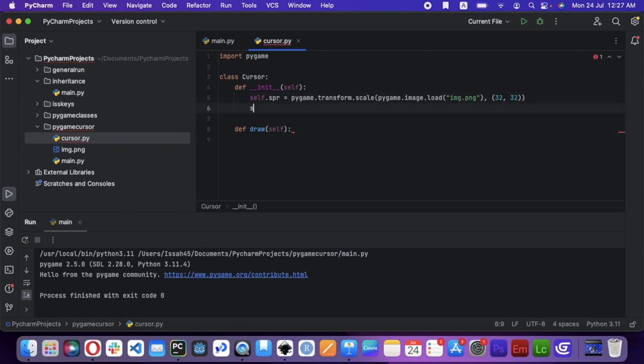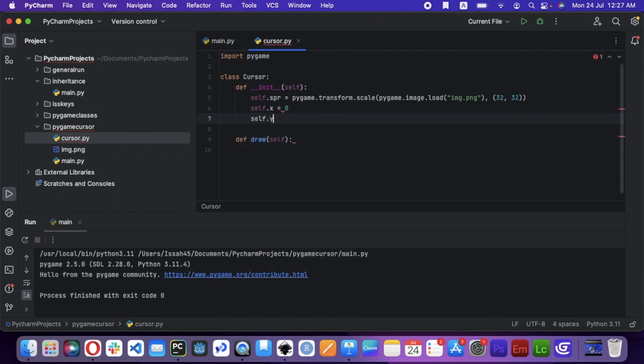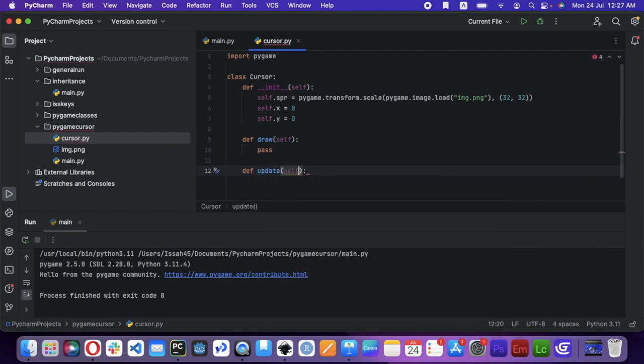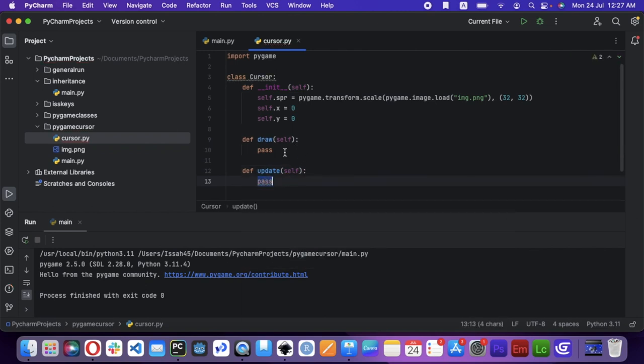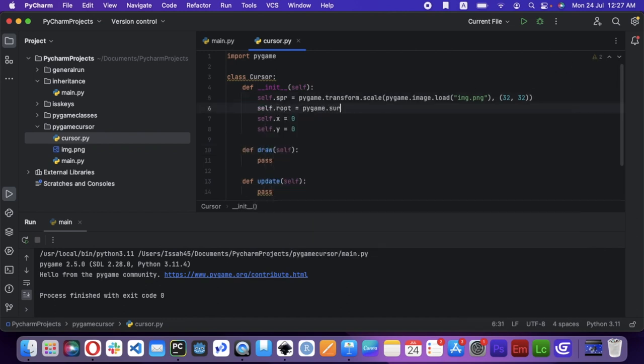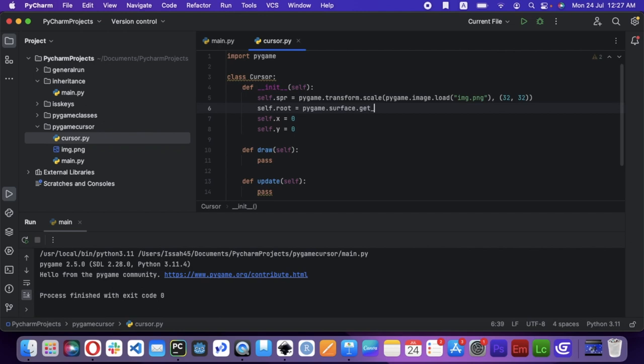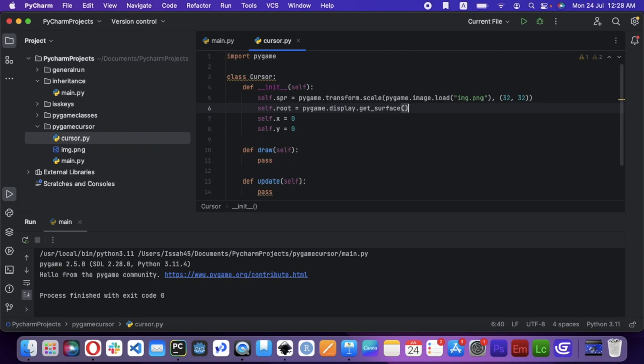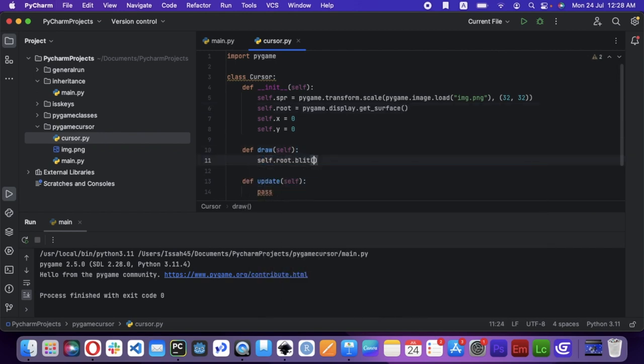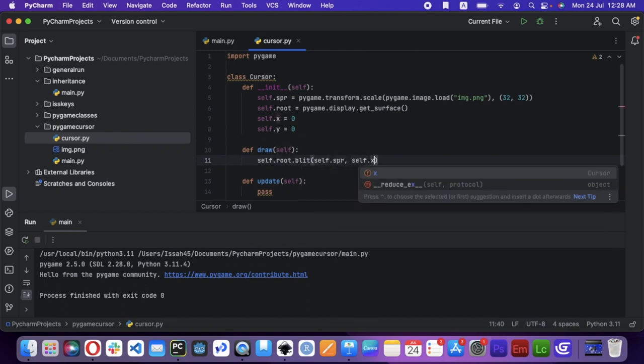I'm just going to say self.x equal to 0, self.y equal to 0, because I'm going to set that later. I'm going to say def update self. I'm going to write pass here. I'm just going to add self.root is equal to pygame.display.get_surface. I'm going to say self.root.blit self.spr, self.x, self.y.